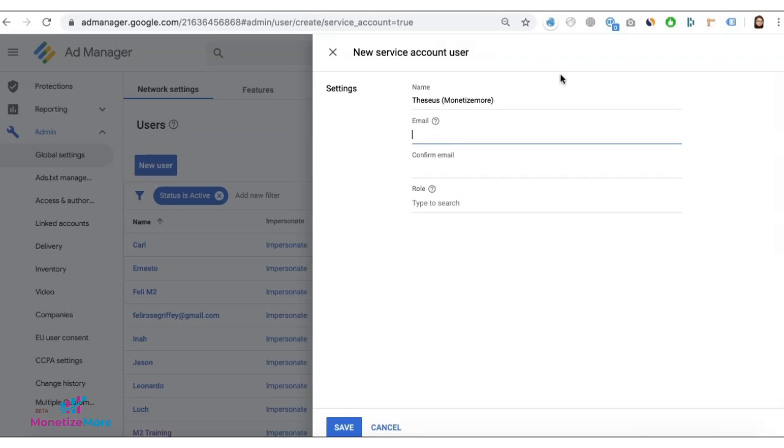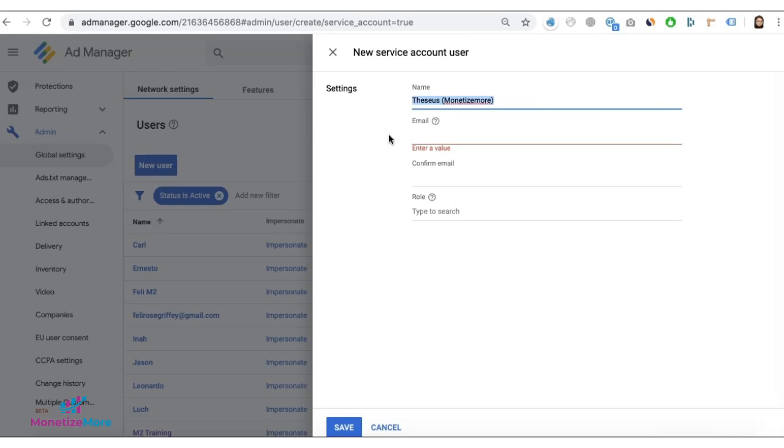You can call it any way you want, but we would prefer you put Monetize More.